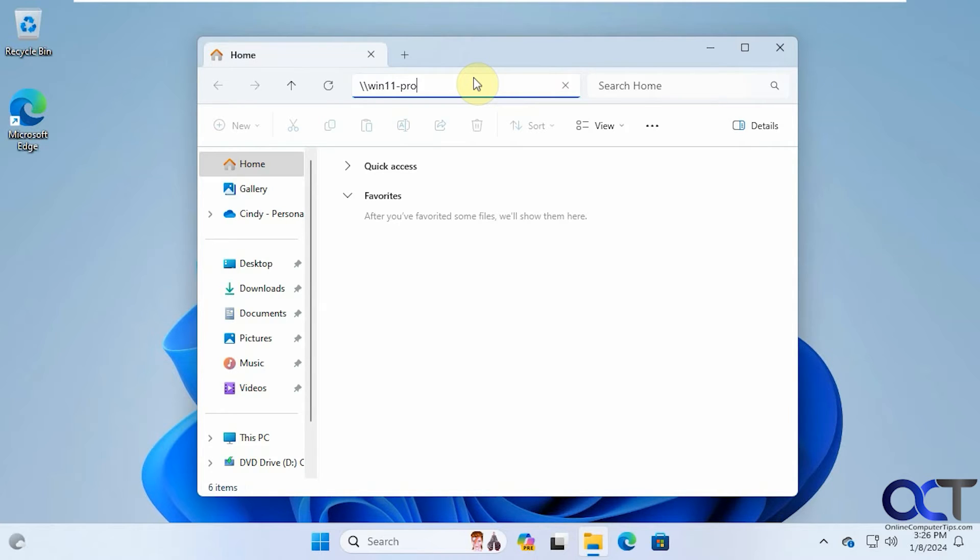Otherwise, you'd have to just type slash the confidential files if you just wanted to get to that folder. But we want to see everything that's shared. So press enter.